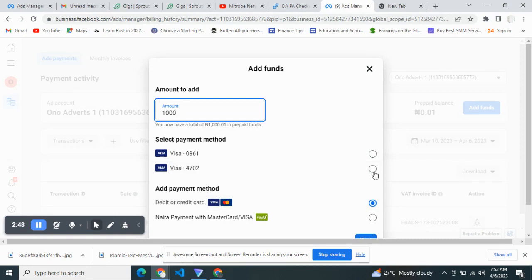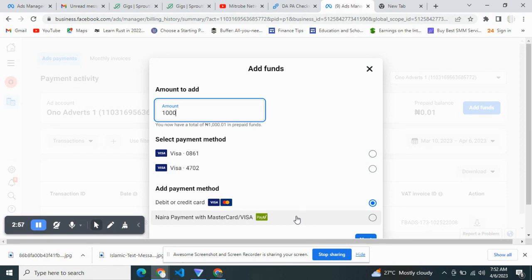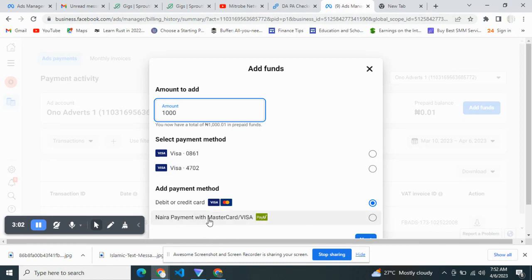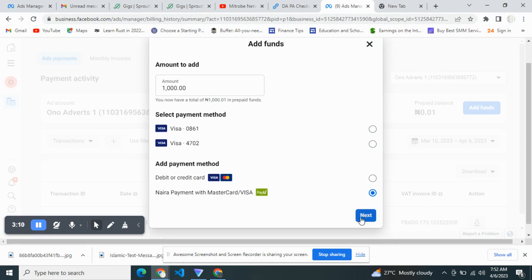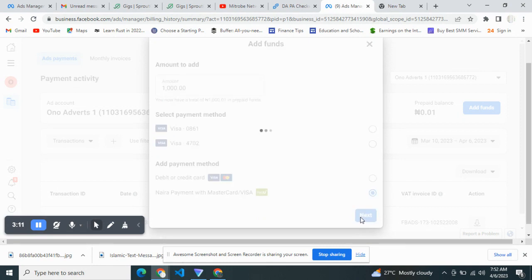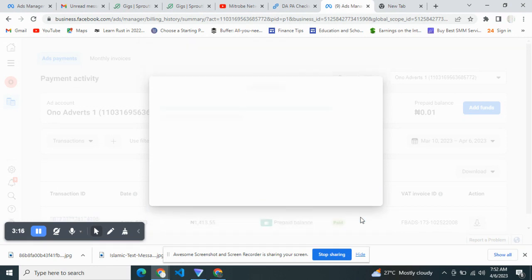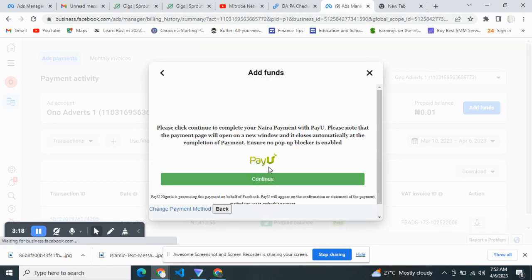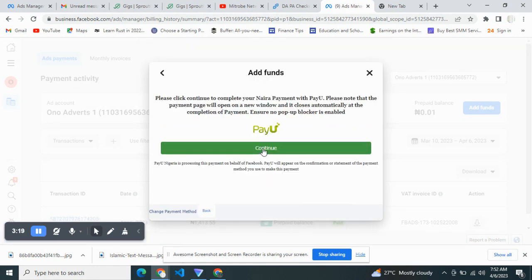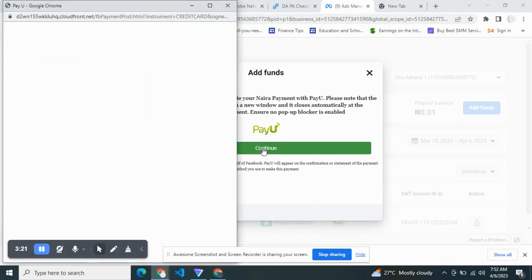We're going to use our card from Kuda Bank. Get on to PayU. We're going to use Naira payment with Mastercard Visa card from the PayU platform. Click on this and then click Next. Click Continue and we'll head over to the PayU platform to make our payment.